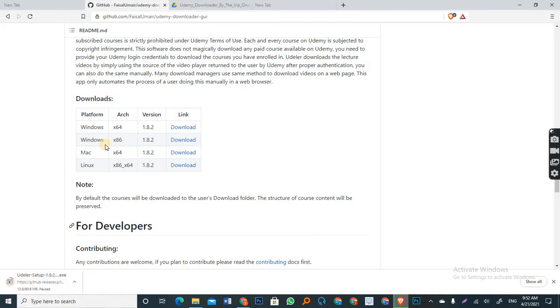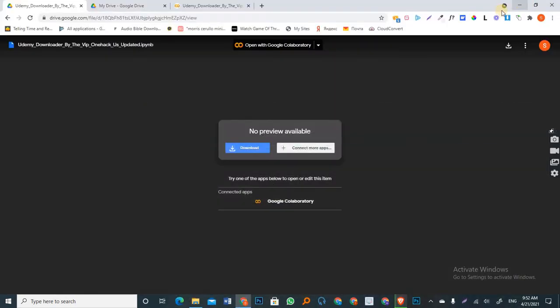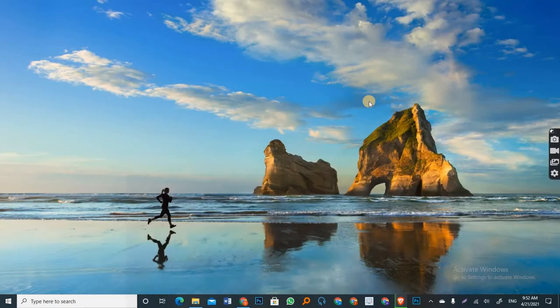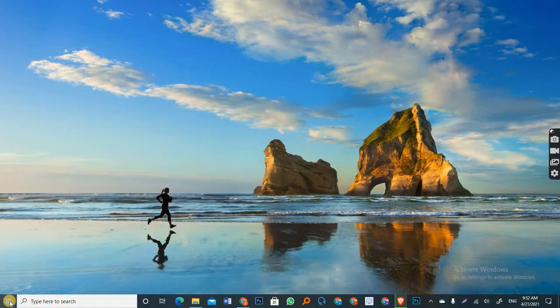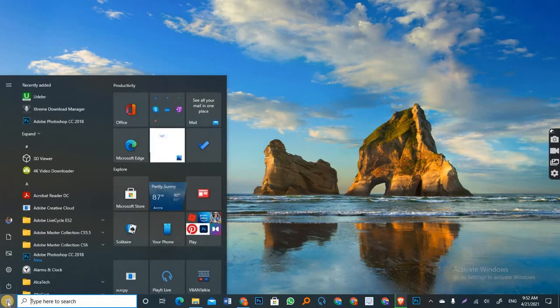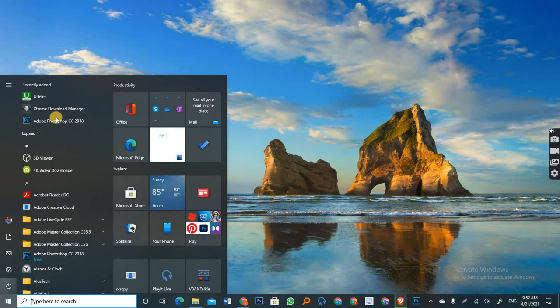Now, when you have finally installed it, you can access it from wherever you stored it, or you saved it. So in my case, I'm going to open the app now, which is the Udela Downloader.